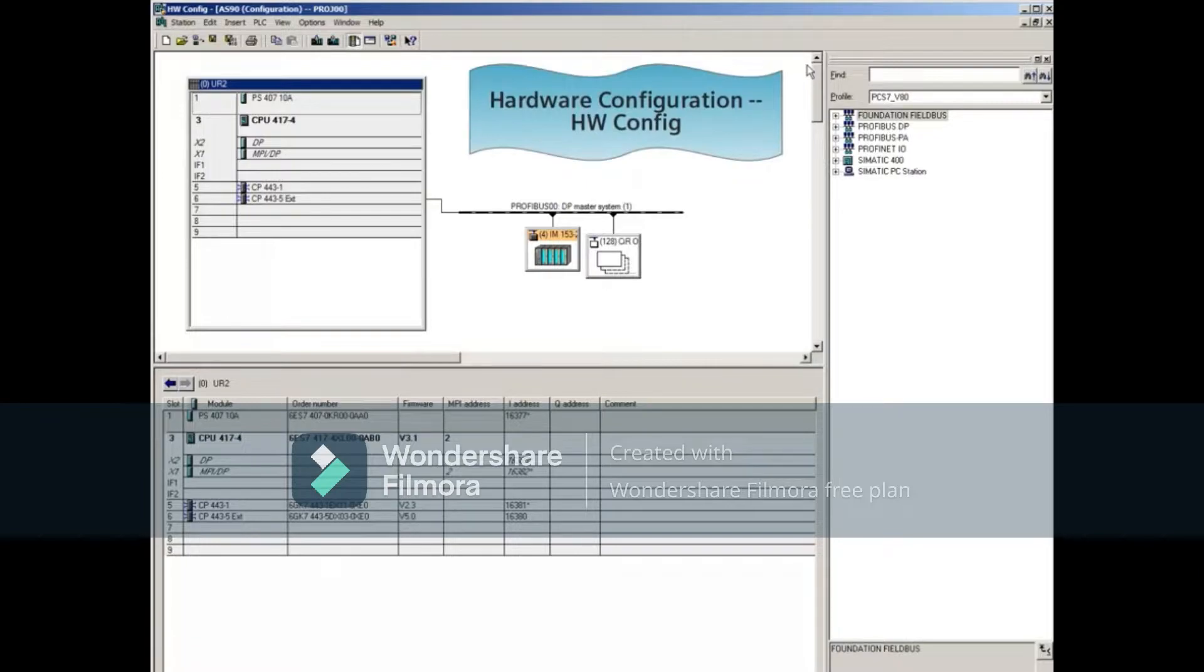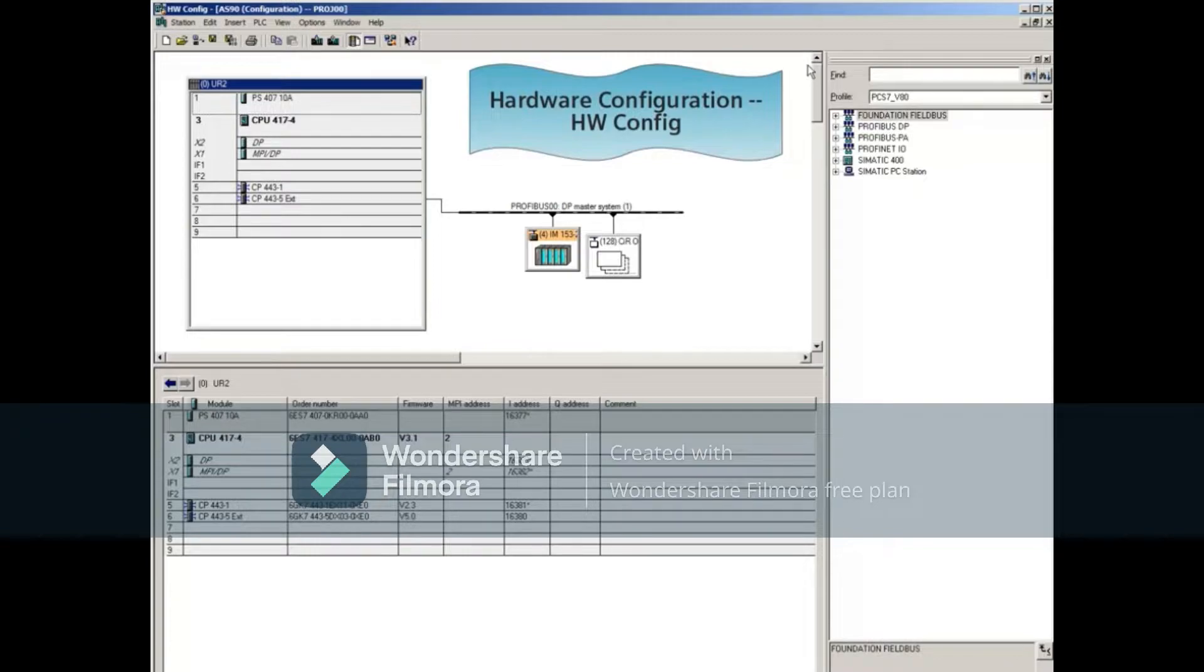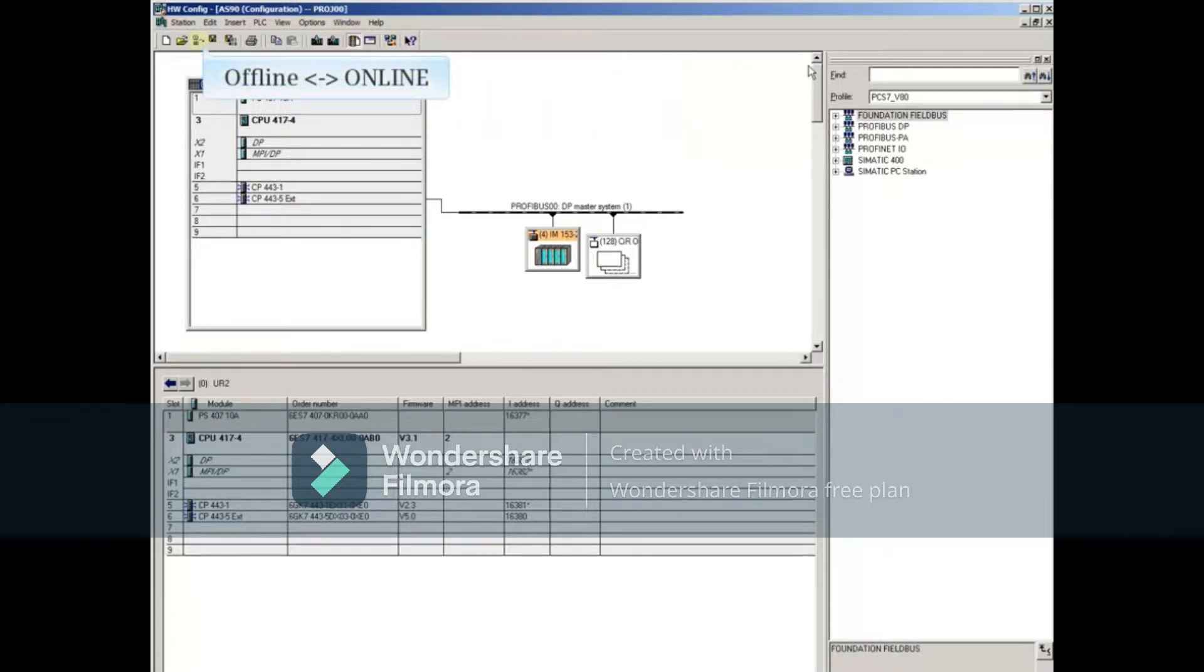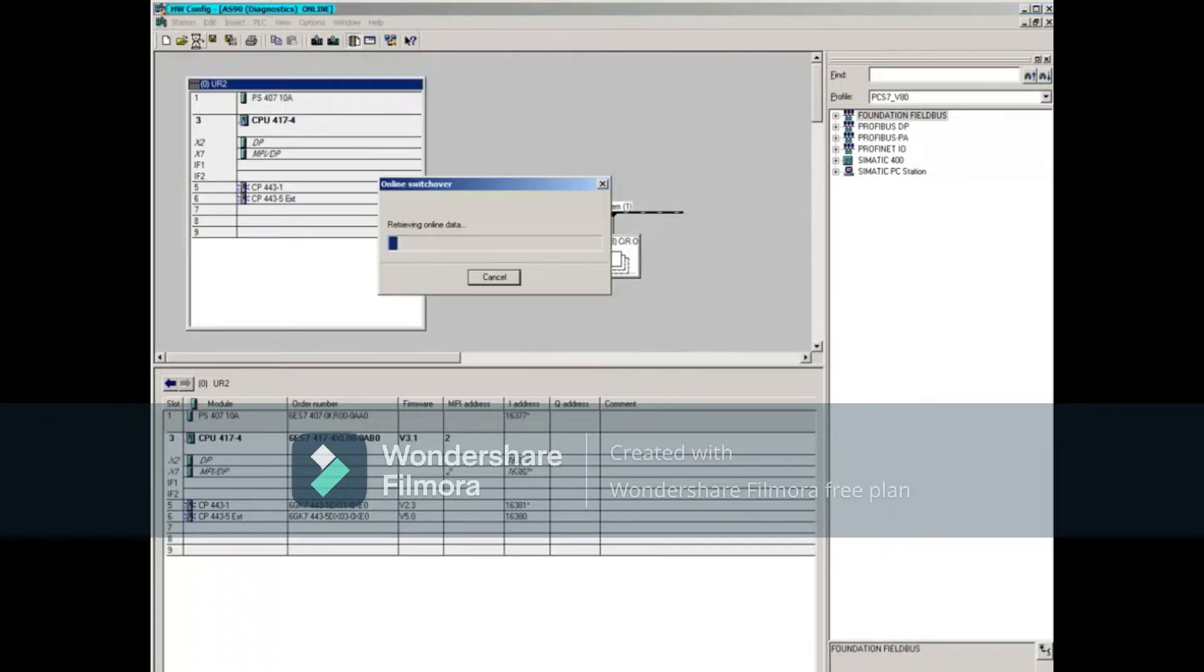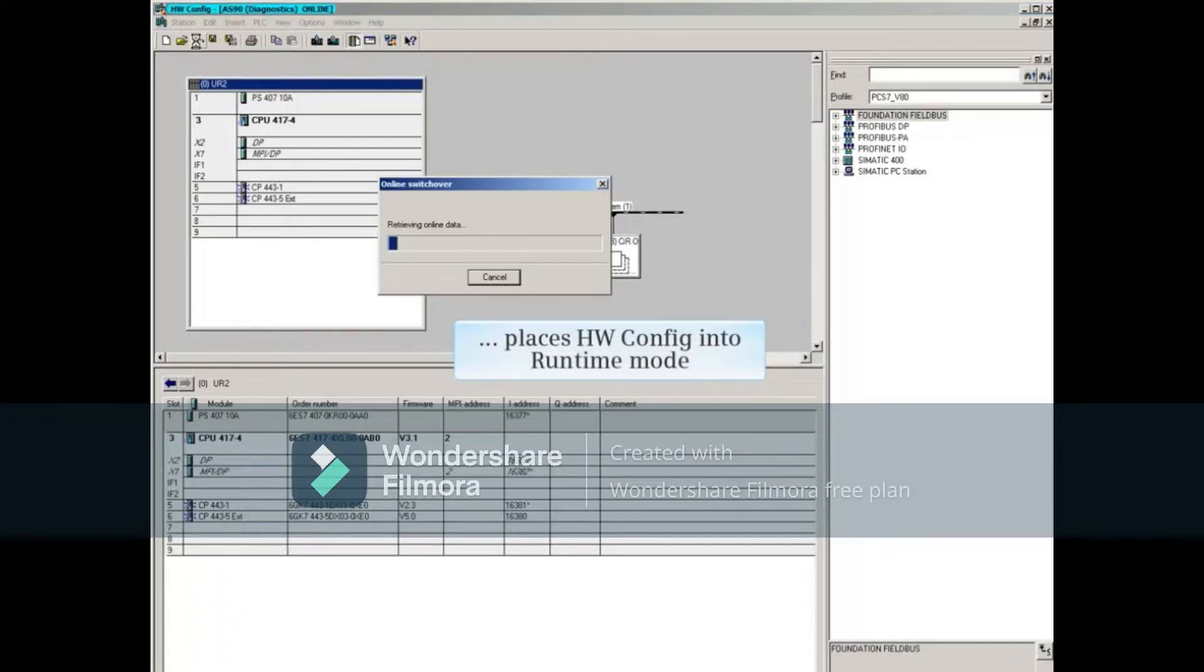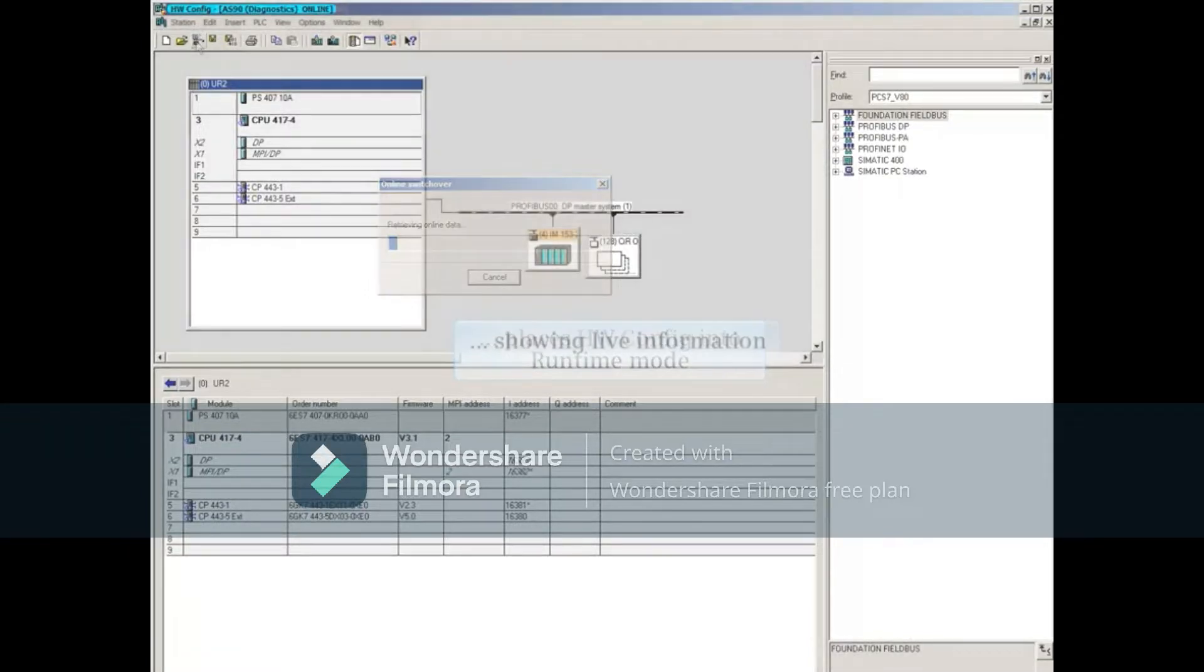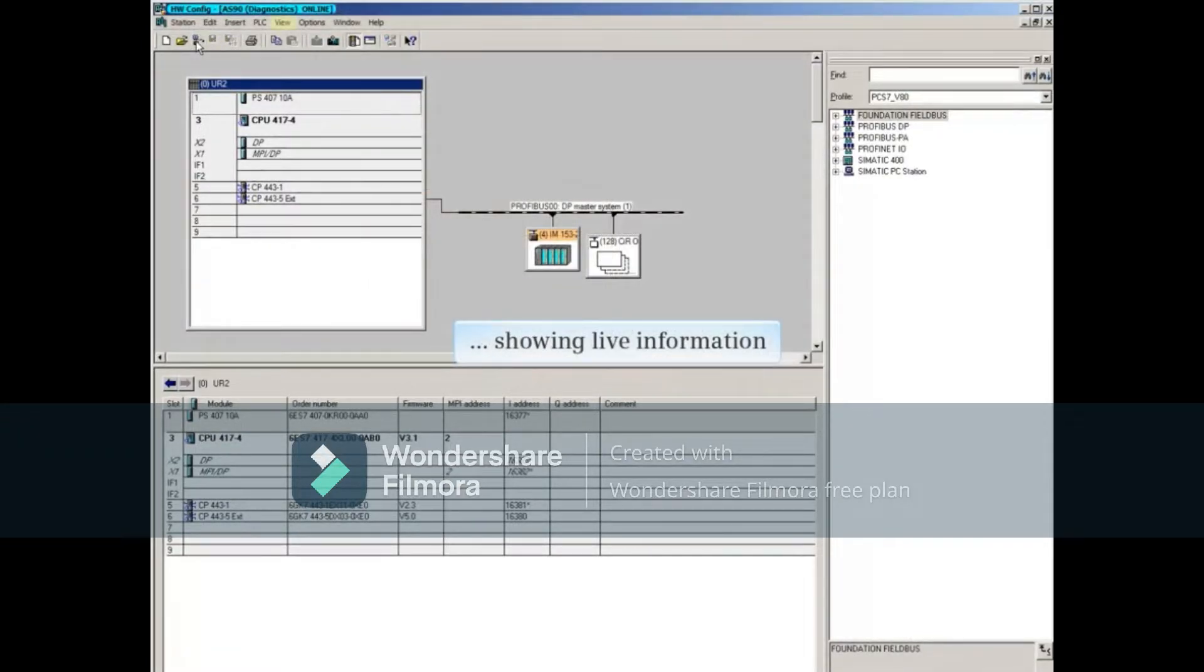This opens Hardware Configuration, or commonly referred to as Hardware Config. Clicking the Offline Online Toolbar button places Hardware Config into Runtime mode. This displays live information.